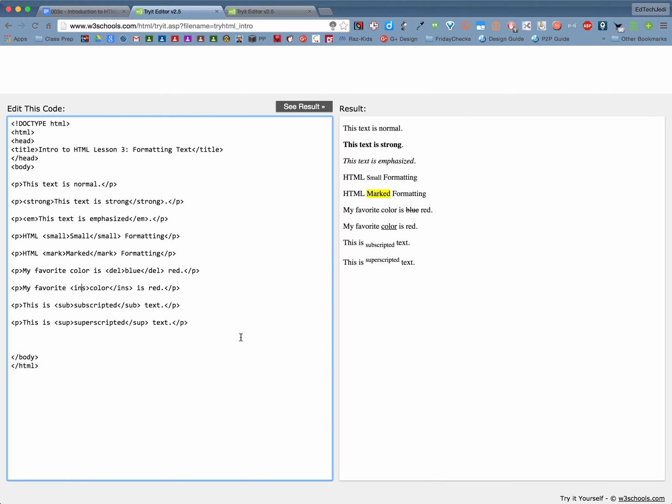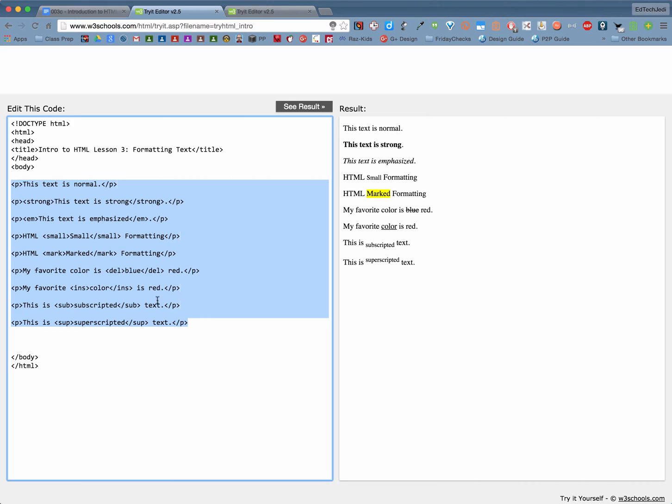Now I want you to actually try these out. You could just type them just like I've done right here. But in addition to that I would like you to practice a little bit. There's a certain sentence I want you to practice using some of these tags on.